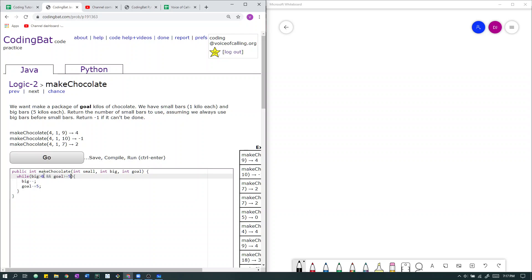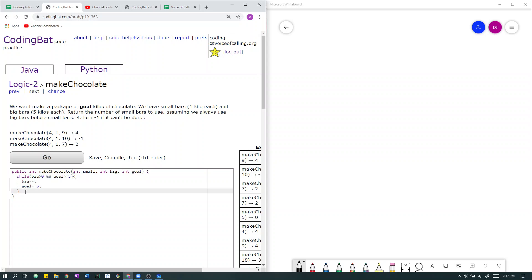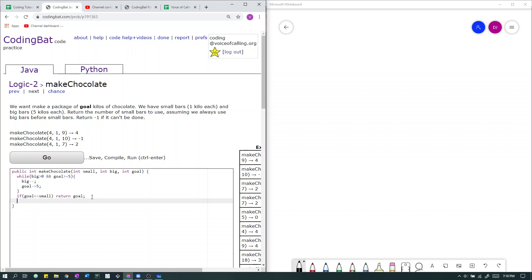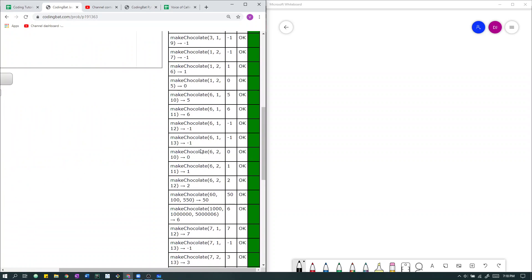If big is greater than 0, we can use big bars because we have big bars left. If goal is greater than or equal to 5, we can use big bars because we can take away 5. If we have, for example, 4 kilos in our goal, we can't use a big bar because 4 minus 5 is negative 1, and we have to use every kilo exactly. After using as many big bars as we can, we check if goal is less than or equal to small — if so, we return goal. Else, we return negative 1 because we can't make up the difference.